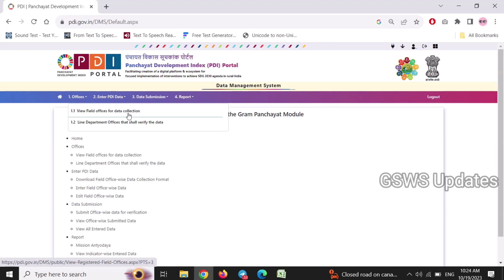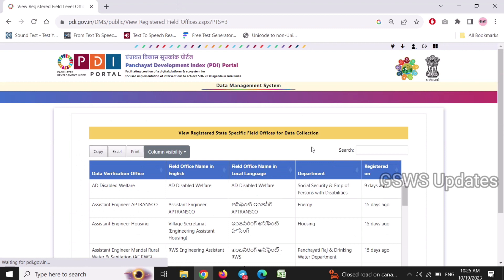We will check the data and enter the website. We will click on the data verification office. First of all, AD Disabled Welfare.